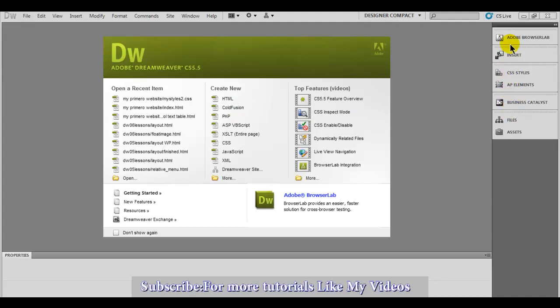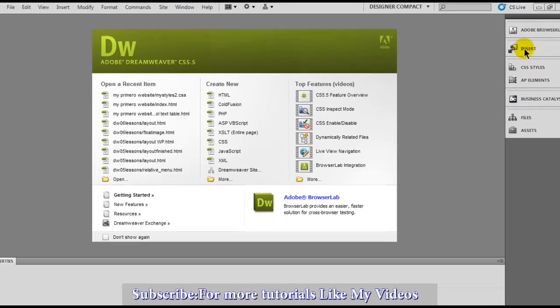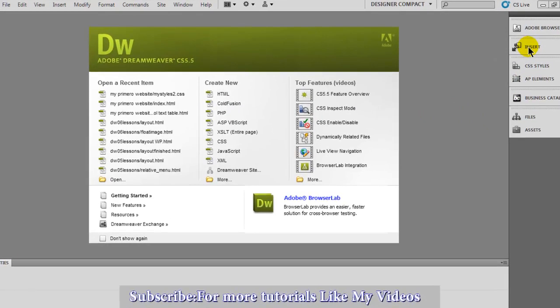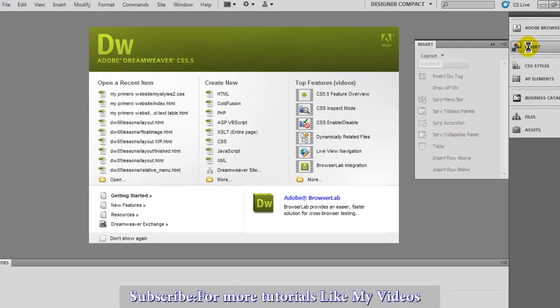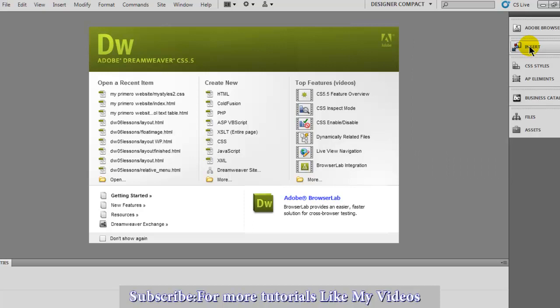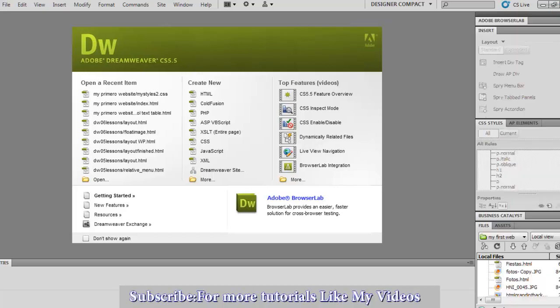When you click here, it's going to open. You can close the console right here. You can collapse the panel.